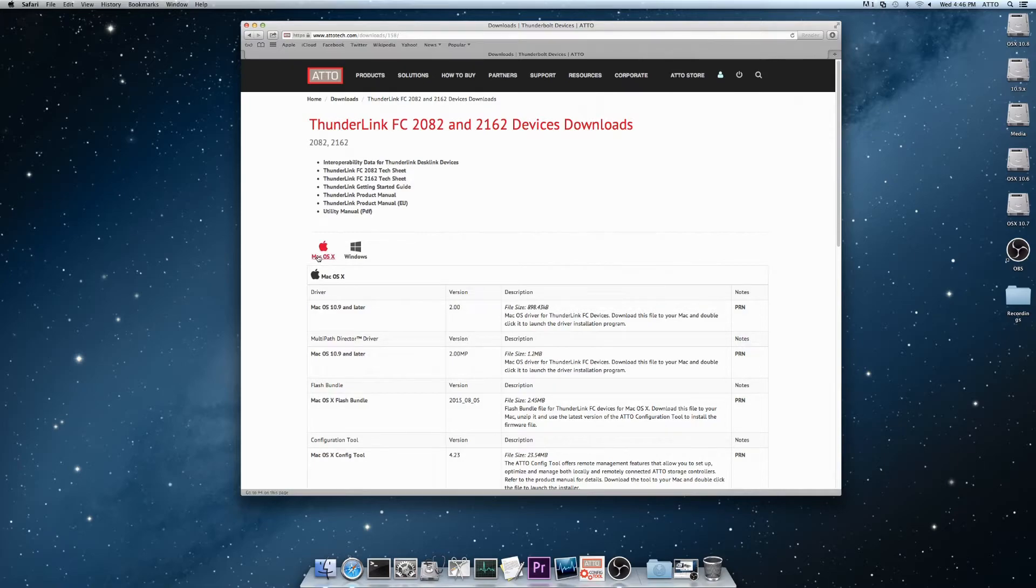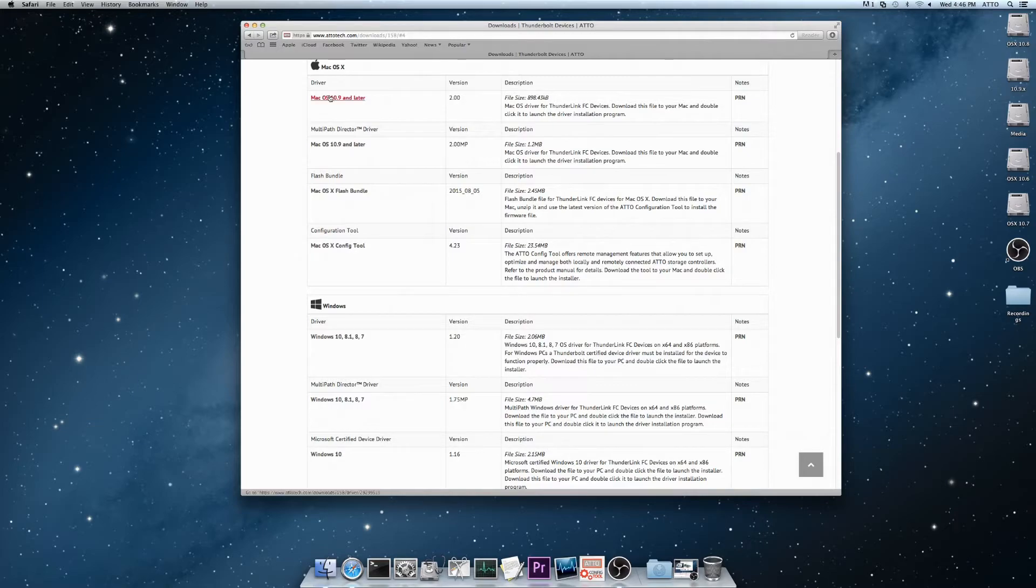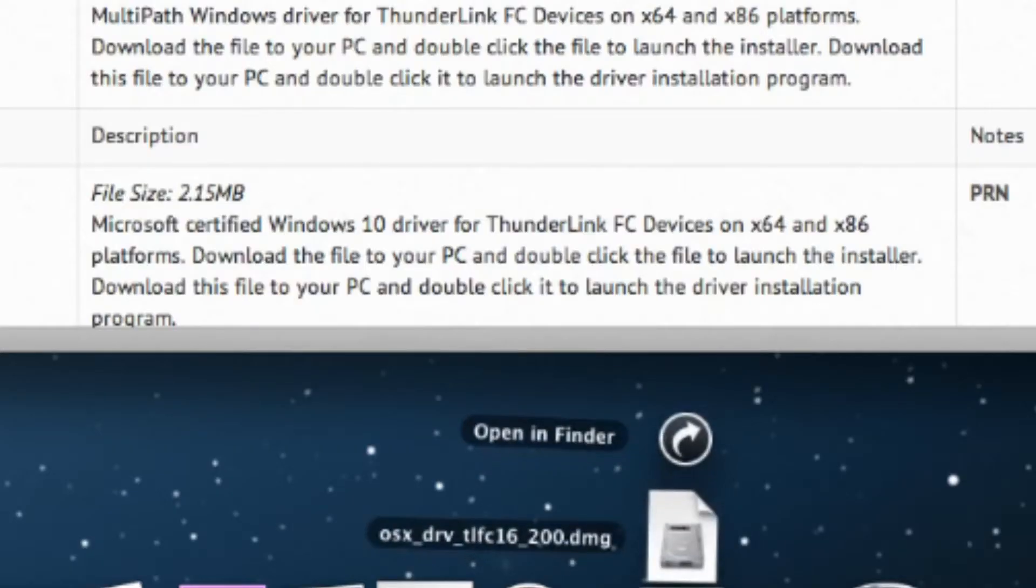and you'll be moved down the page to the drivers, firmware, and config tool for your device. Download the driver for your device and operating system here. The file name will indicate the operating system, DRV, the device, and the version number.